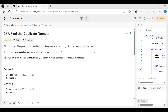Before proceeding further, if you are new to this channel or haven't subscribed, do consider subscribing — it will really motivate me to create more such content for you. You can follow me on other platforms as well; the link is in the description. Let's get started with the problem statement.